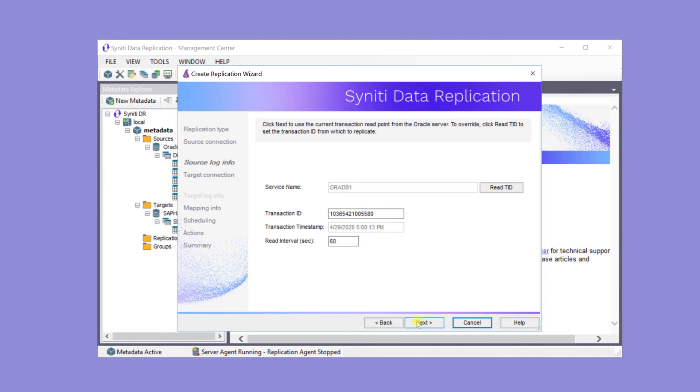The default is to use the current point in the log. The read interval sets the frequency to check the log between replication events. If the setting is 60 seconds, the log is checked every 60 seconds for new transactions that need to be replicated to the target table. This information can also be changed in the replication properties dialog after the wizard is completed.